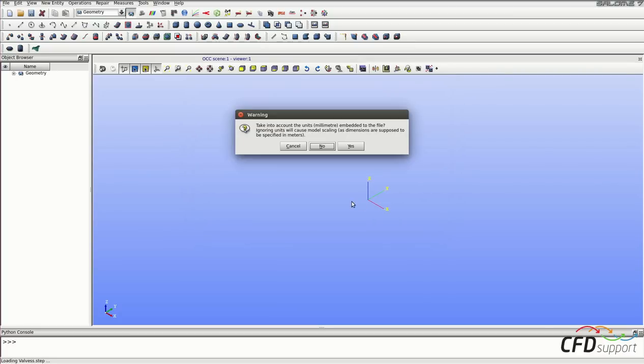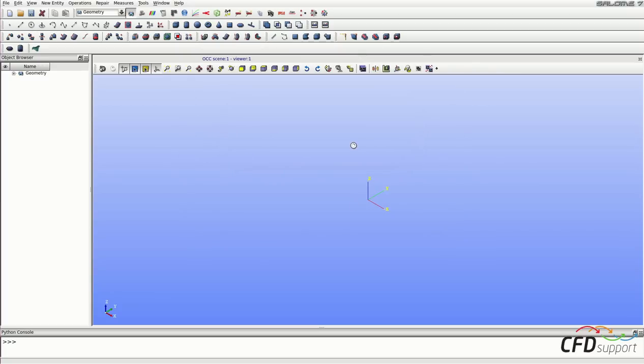The warning appears. If you would like to take into account units embedded in the file, click on Yes. And the geometry will be loaded.